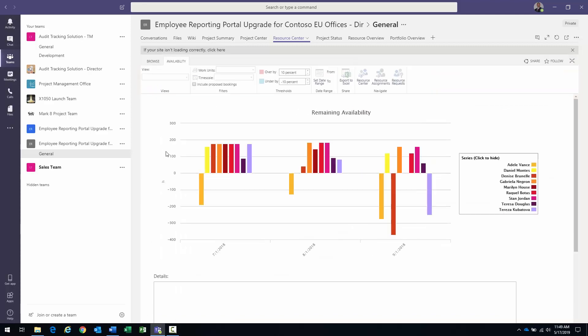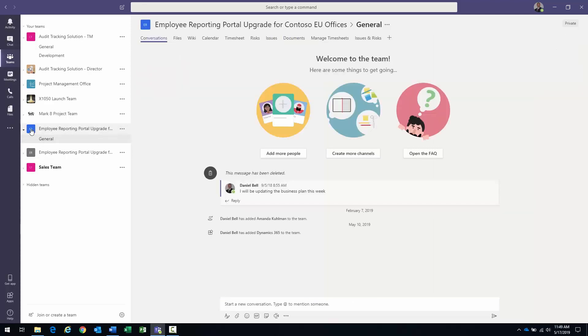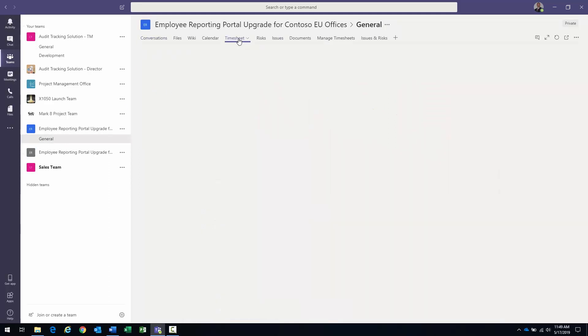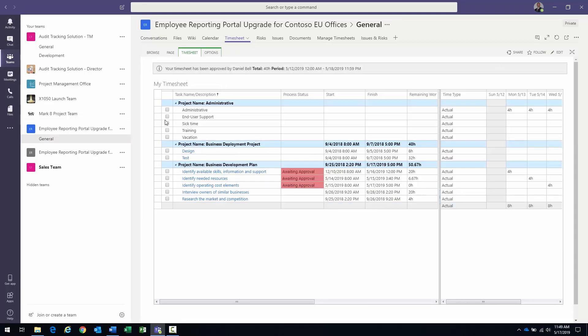I also created a second team here to give the perspective of what it would look like for the team member. For instance, you're bringing the team's timesheet in there like this. Risks and issues you can bring in as well.